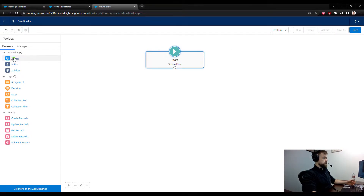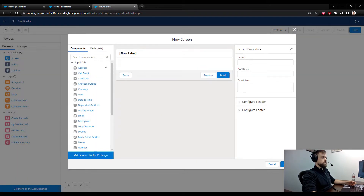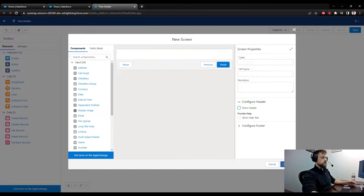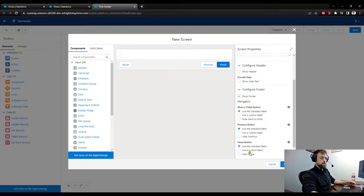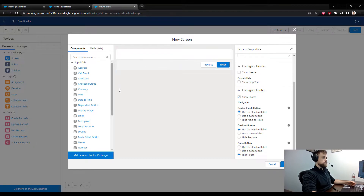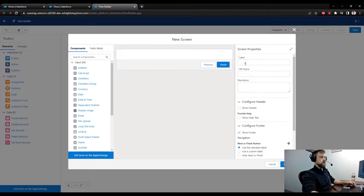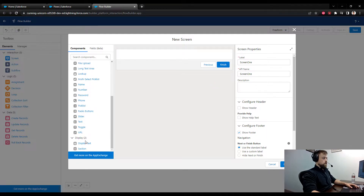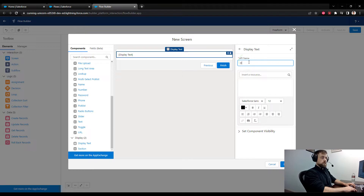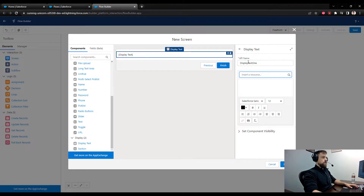Step one is going to be to add a screen to the canvas. I always remove the header at the top, and I also tend to remove the pause button unless I know for a fact that I want people to come back and use it. We'll start with an empty screen like this and label it Screen One.